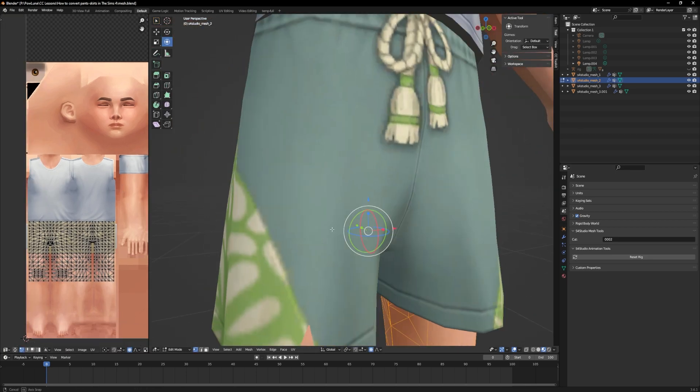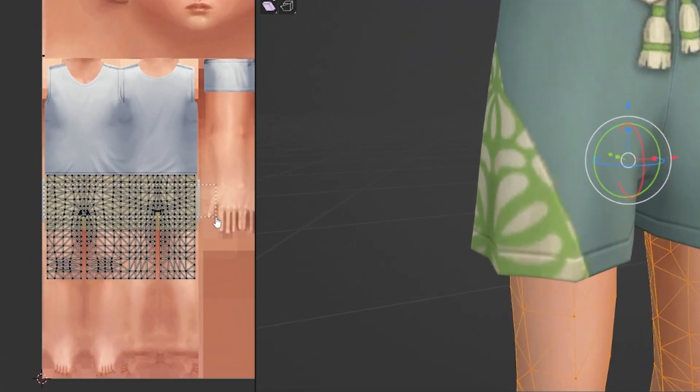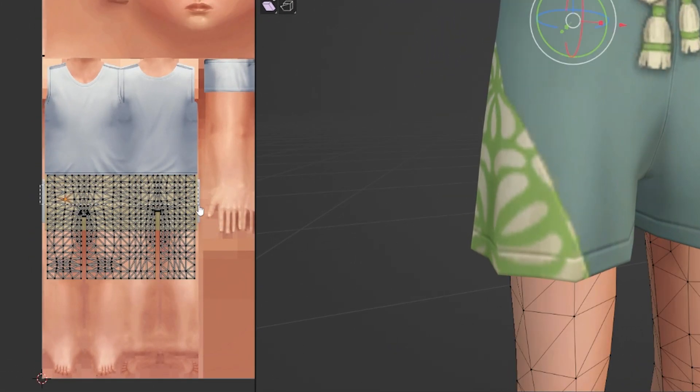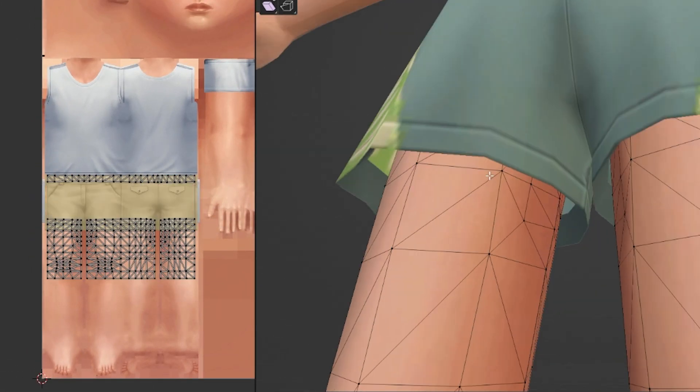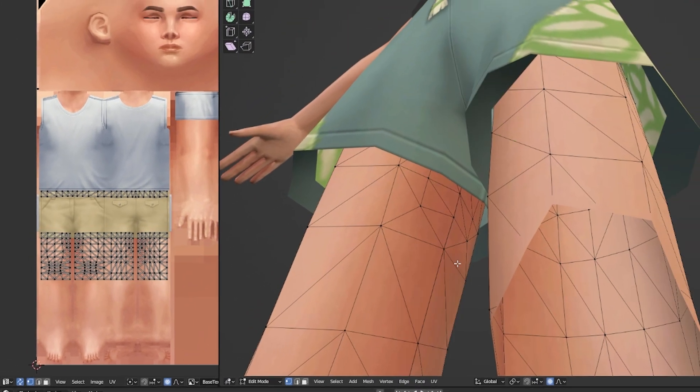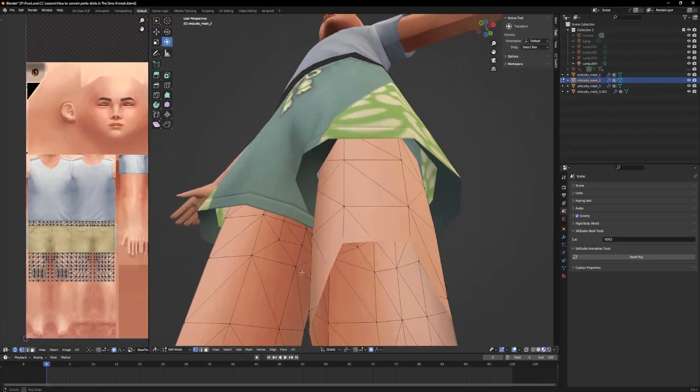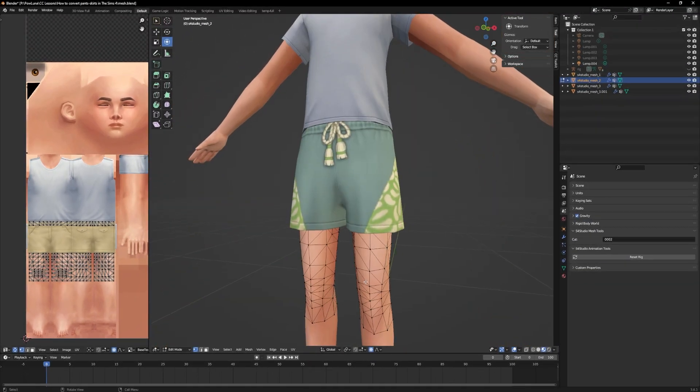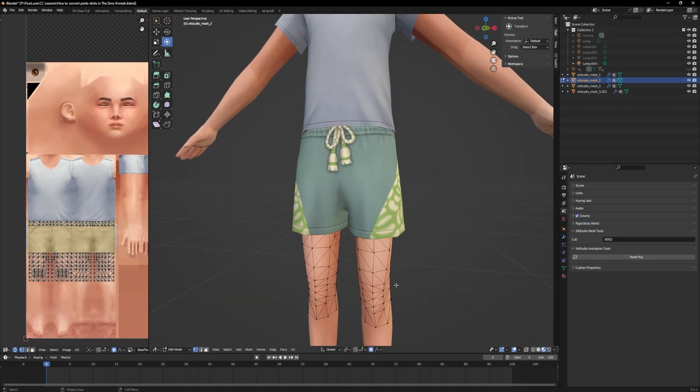Delete everything of the leg that is covered by the pants, but keep the first row. Then delete the first row of the asset you are converting.